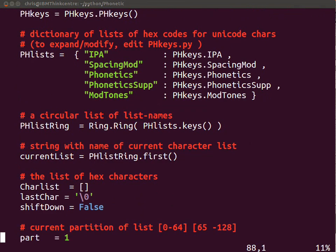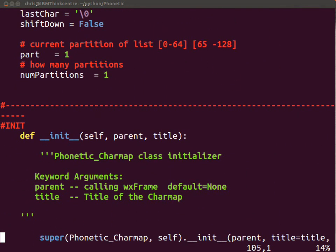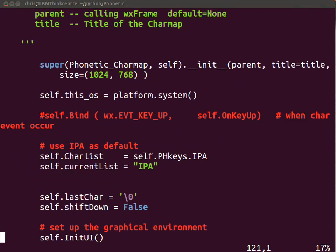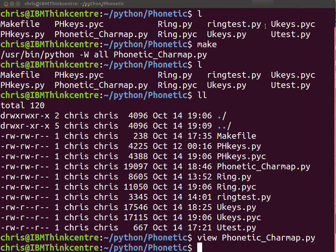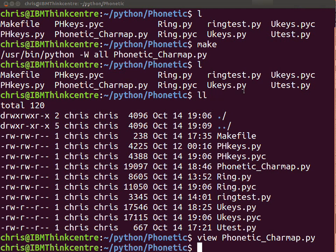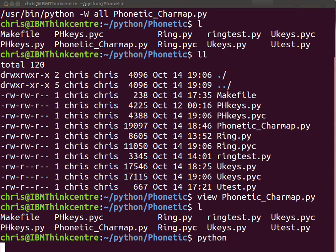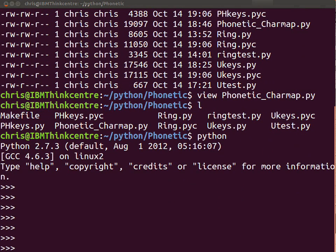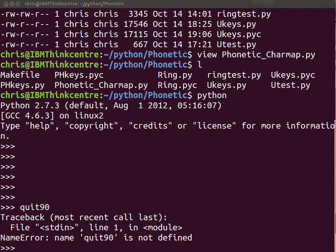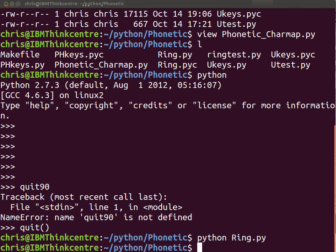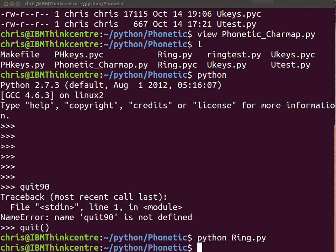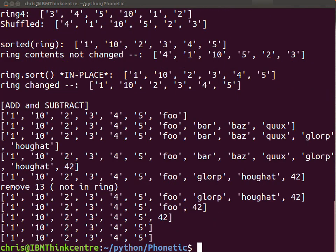And the rest of the things are all just a Python class. And I included a class called Ring.